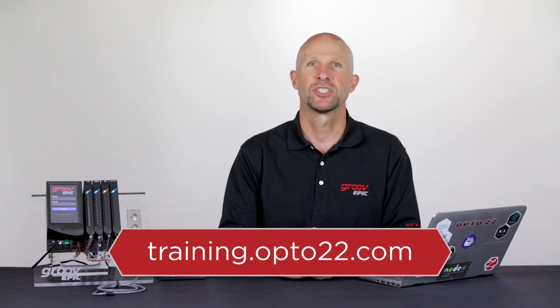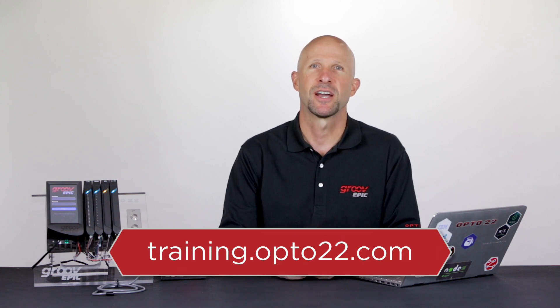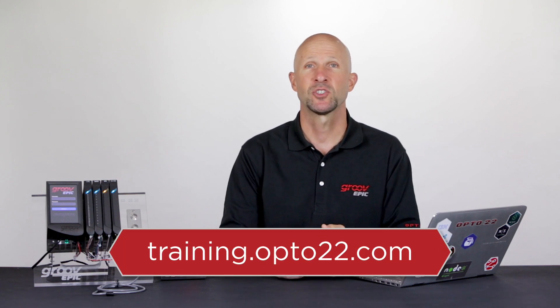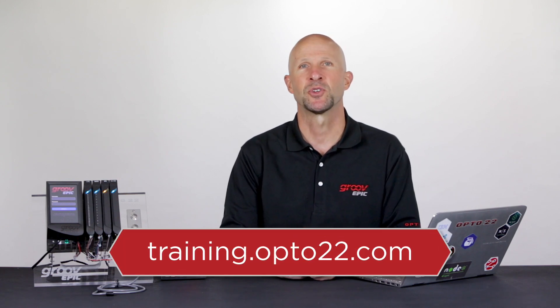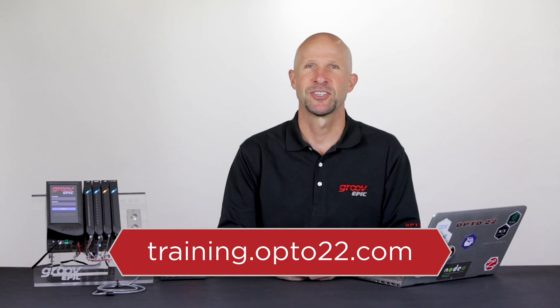Where you go from here will depend on your application requirements. For more information on using Node-RED be sure and check out our other videos at training.opto22.com. Till next time, cheers mate.